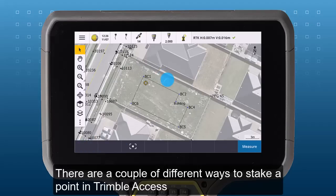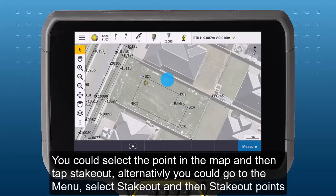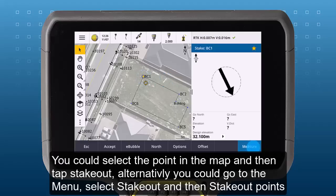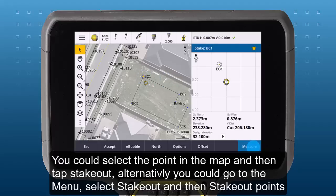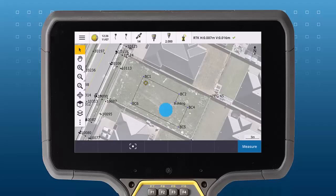There are a couple of different ways to stake out a point in TrimbleAccess. You could select the point in the map and then tap stakeout. Alternatively, you could go to the menu, choose stakeout and stakeout points.